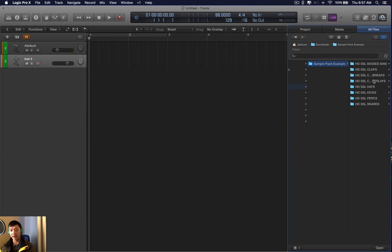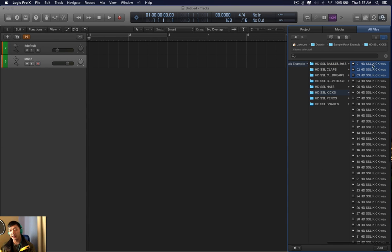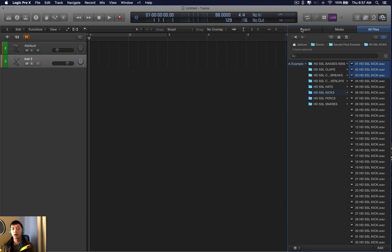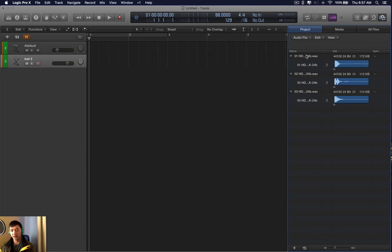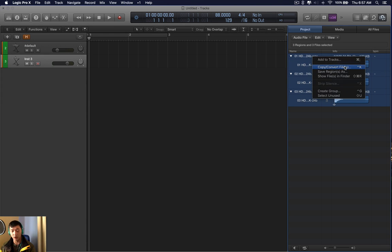Here's the sample pack. I click the samples — we'll use the first three kicks. I highlight them, right-click, and select Add Selected Audio Files to Project Audio. Click Project. You will see these three samples. Press Command-A to select them all, then right-click or press Control-K, and click Copy Convert Files.